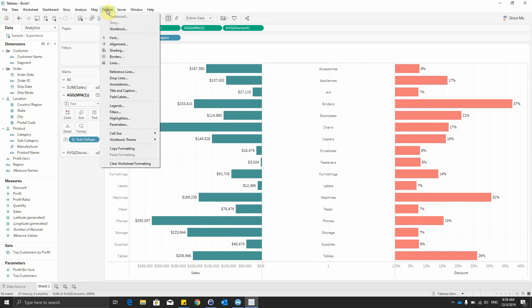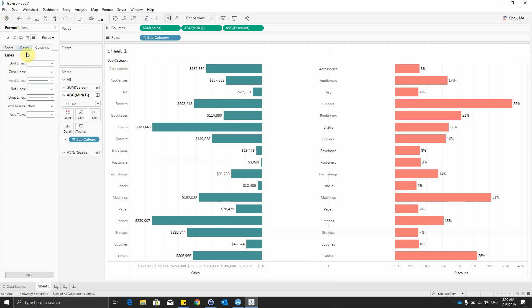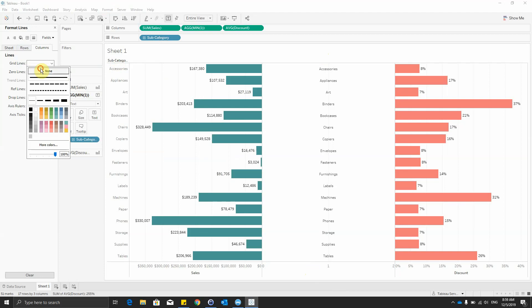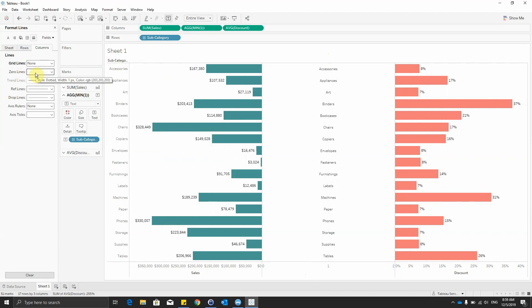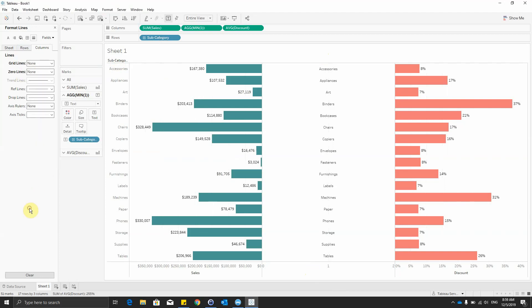Also, we can go to the format part, add the lines, and select for grid lines and zero lines to be none.